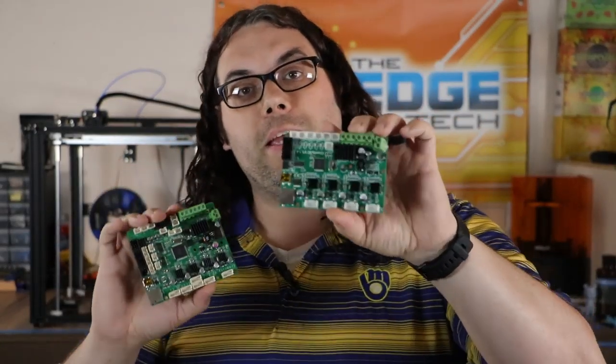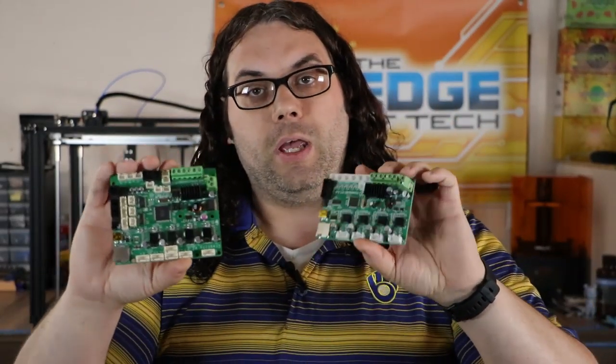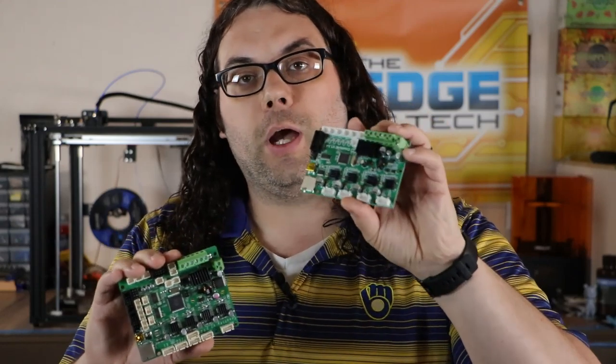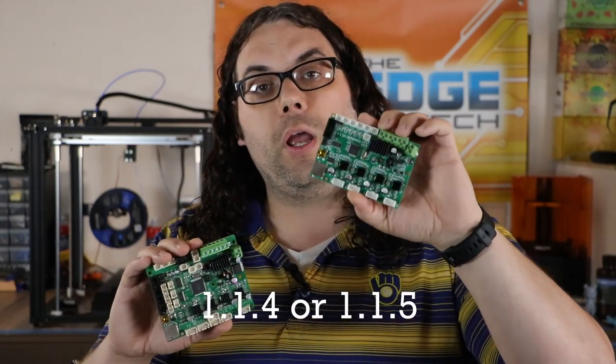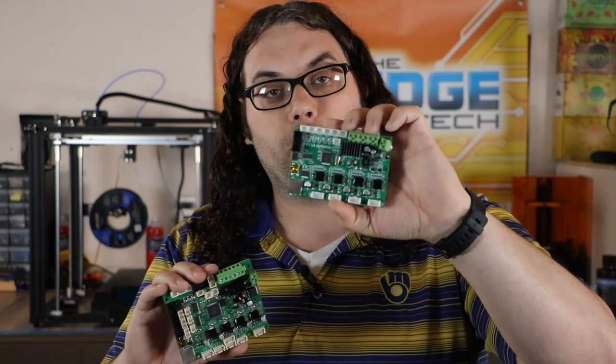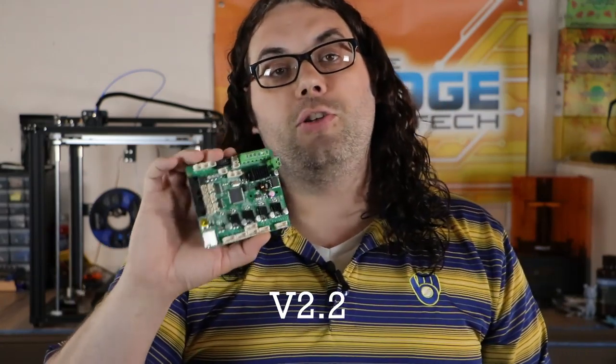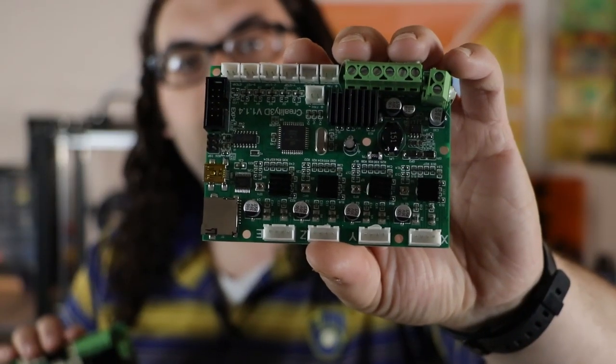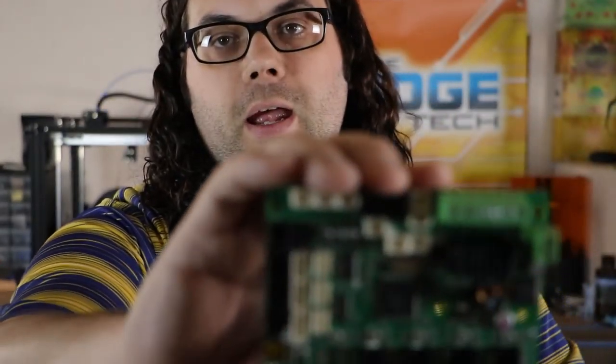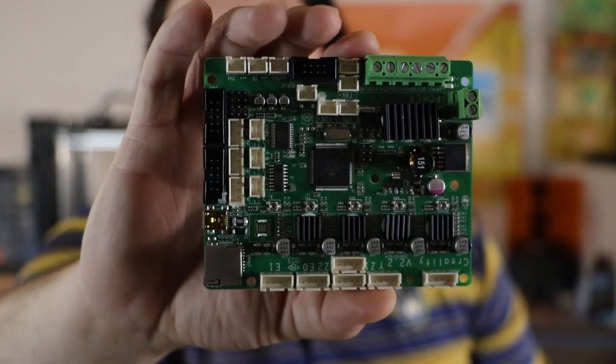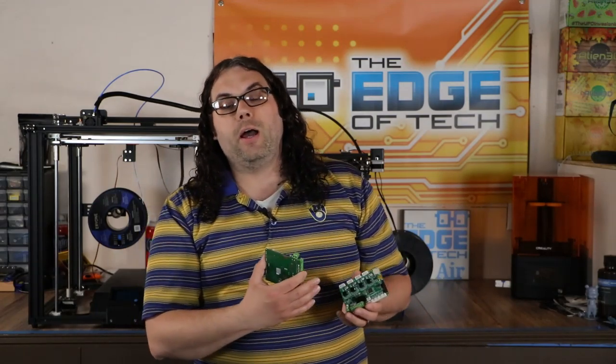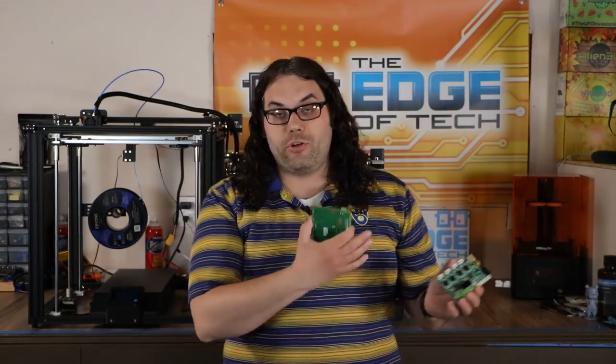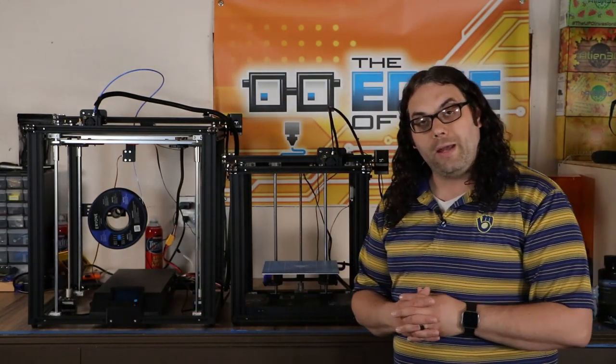Something else that's different is the boards between the two. The Ender 5 usually comes with either a 114 or a 115 Creality board, and that's the one you see right here. The Ender 5 Plus actually came with this one right here, and this is a Creality version 2.2 board. So if you look at these, they're definitely different. That's the Ender 5 and this is the Ender 5 Plus board. They're definitely different boards, but you can get them both in the silent version, which is really cool. Matter of fact, the Ender 5 Pro, which is another version of the Ender 5, comes with a silent board. Creality sells the silent board for both printers if you're looking to keep it silent, and that's something else you can do.